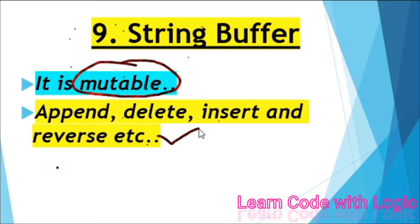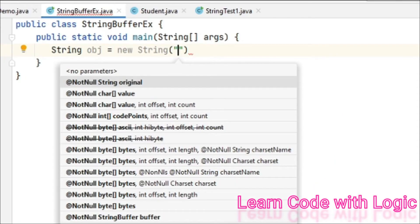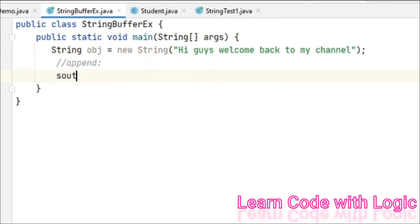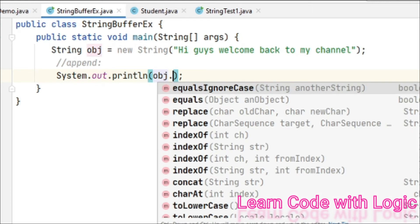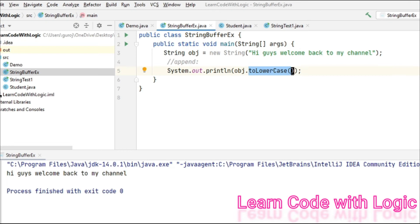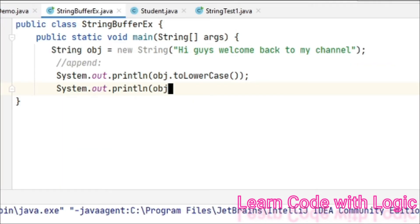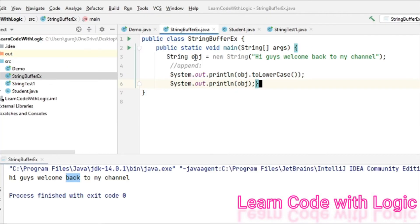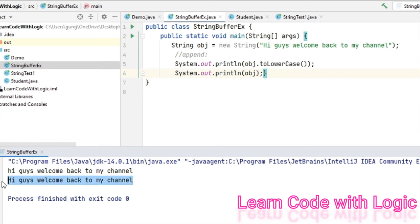Let's look at the coding part — it helps you understand much better. We initiate a string and invoke the toLowerCase method. We get all lowercase letters. But when you try to call the string value again, observe that it doesn't change the original value — that is the concept of immutability.